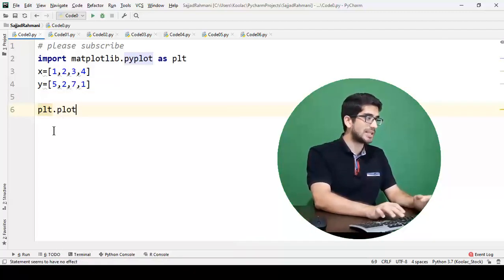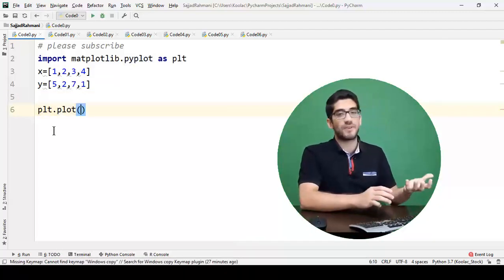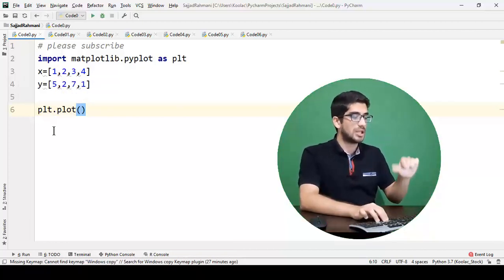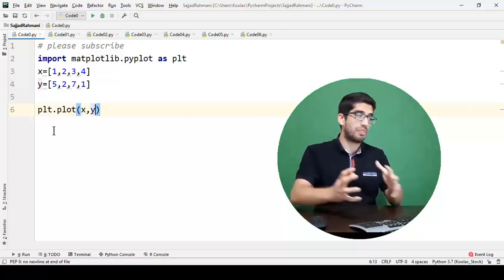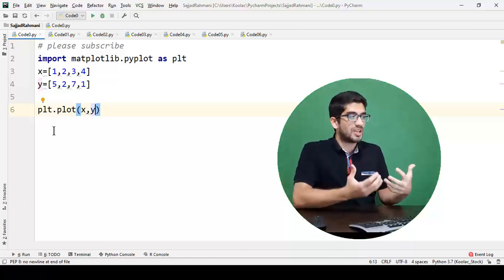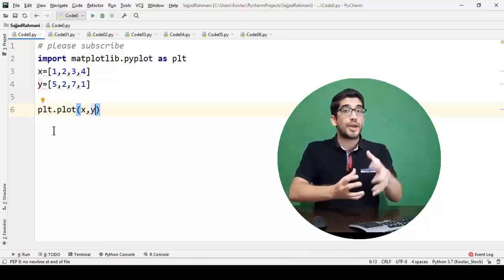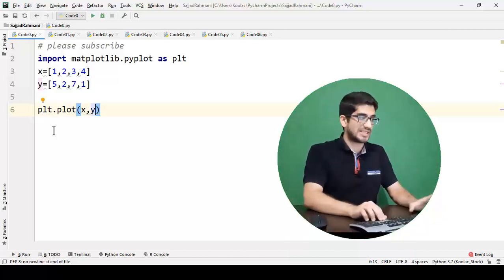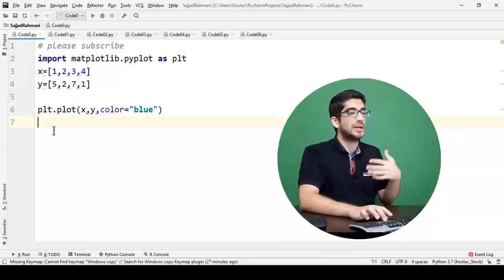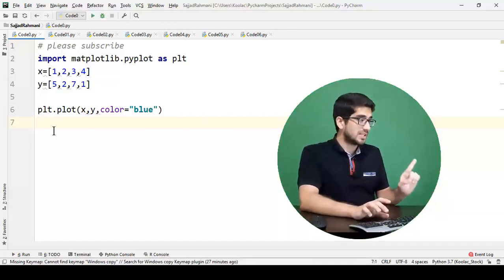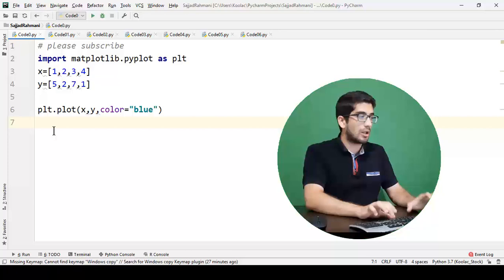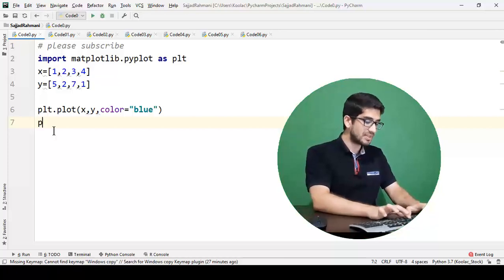Then we say plt.plot(), which is the function used for a line chart in Python. We pass x and y to this function because we want to plot using those coordinates. We also say color='blue' to set the chart color to blue.